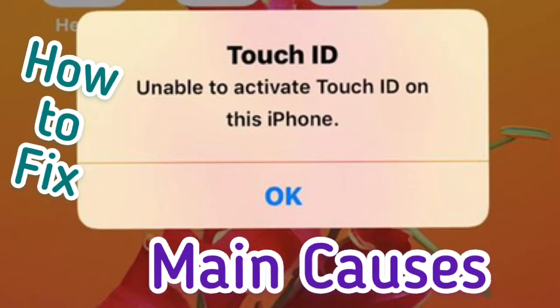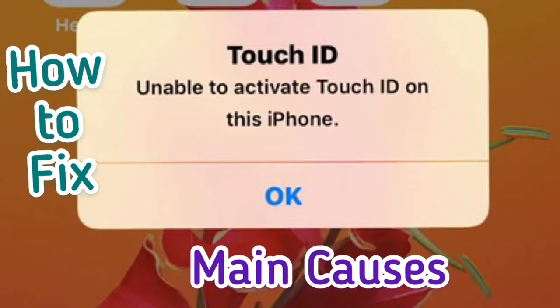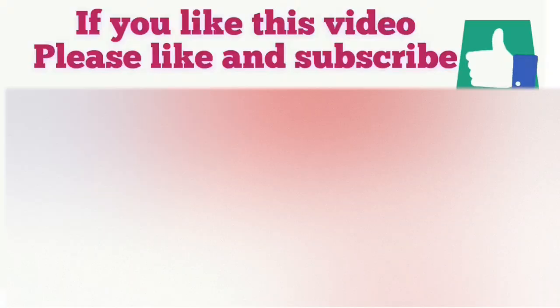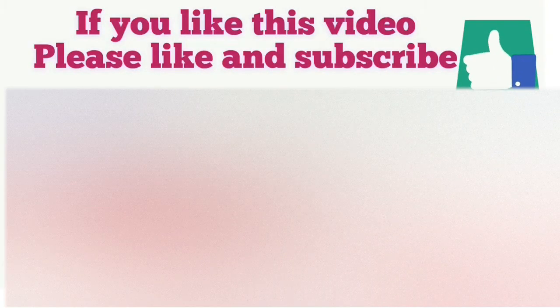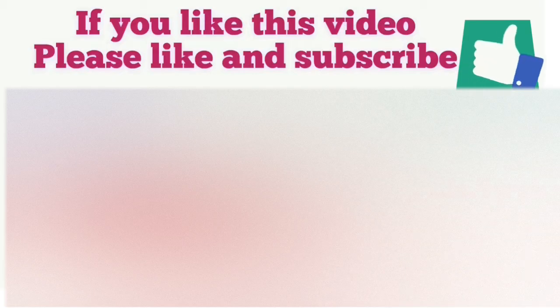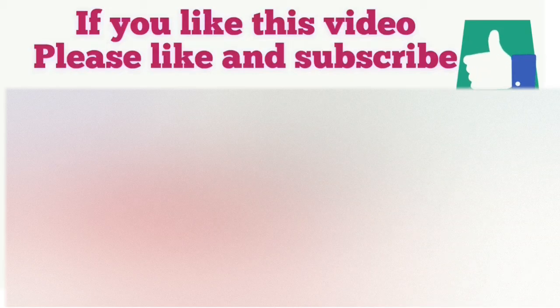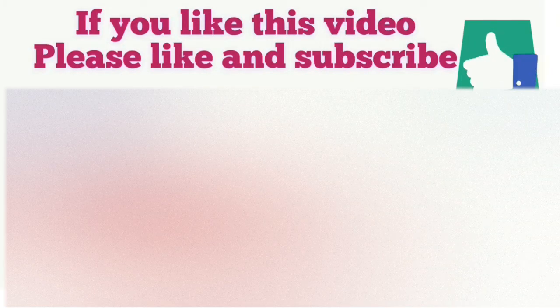Firstly, please subscribe my channel Apple Tech World and hit the bell icon for more informative videos notifications.